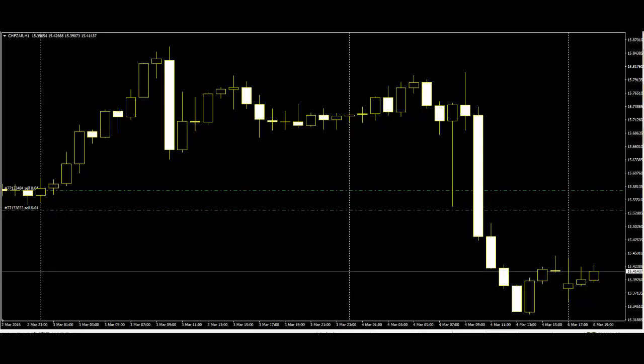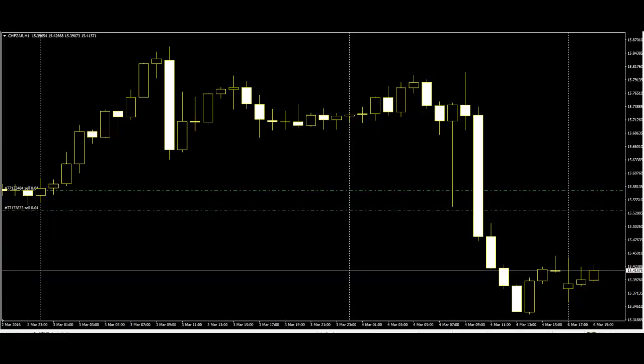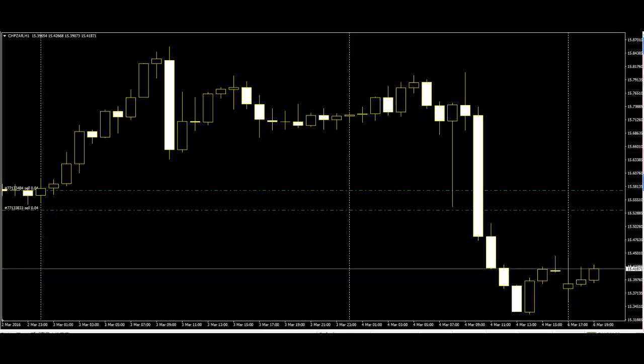The inverted hammer's long upper shadow shows that buyers tried to push the price higher. Since the sellers weren't able to close the price any lower, this is a good indication that everybody who wants to sell has already sold.